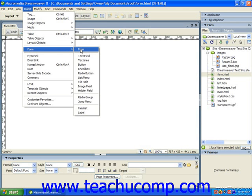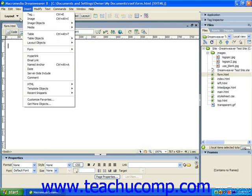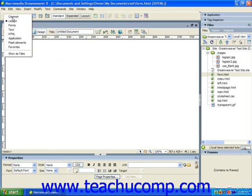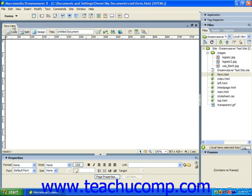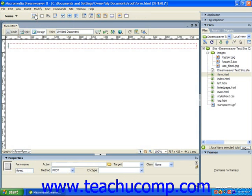In either version, you could also display the Forms button set from the Insert toolbar or panel and then simply click the Form button within the toolbar or panel to insert a form into the selected area of the web page.